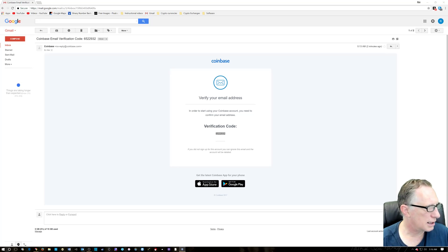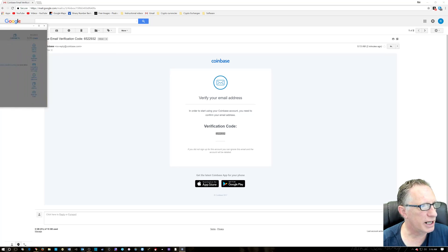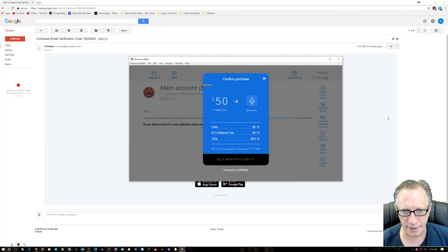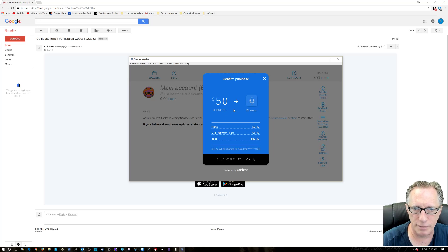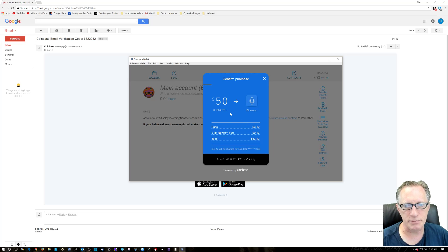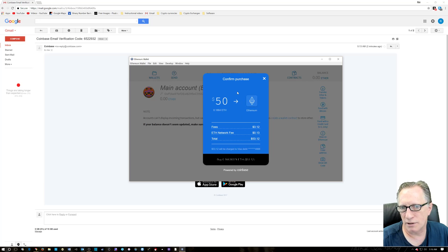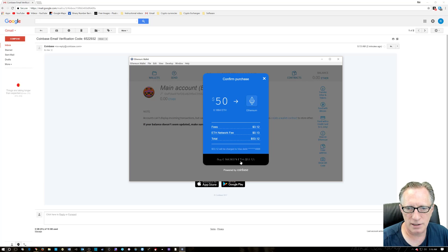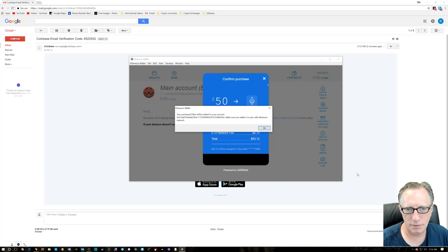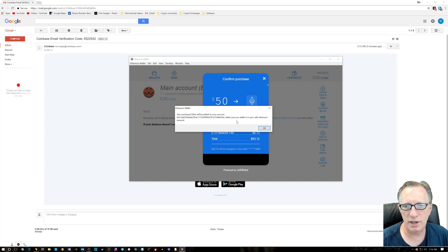Now I'll bring it back over here. So after you've entered all that good stuff in there, you want to confirm this. So it's going to charge me some money here, about three bucks. A little steep, but hey, we're just doing this for fun, guys. 50 bucks, $53.12. So we click this little green here. And we'll just see, your purchase of Ether will be added to your account. Make sure your wallet is in sync with the Ether network.